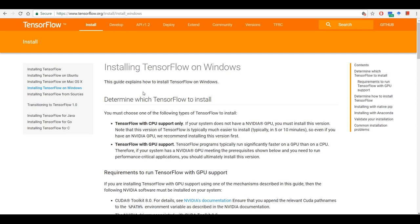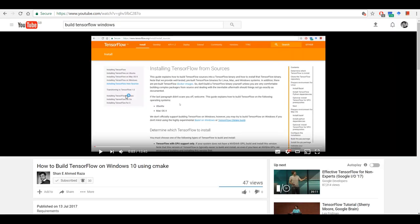Hello everyone. I'm going to install TensorFlow on Windows in this video. You can install TensorFlow using a pre-compiled version, or you can also follow the instructions in my video at the link below to build it.